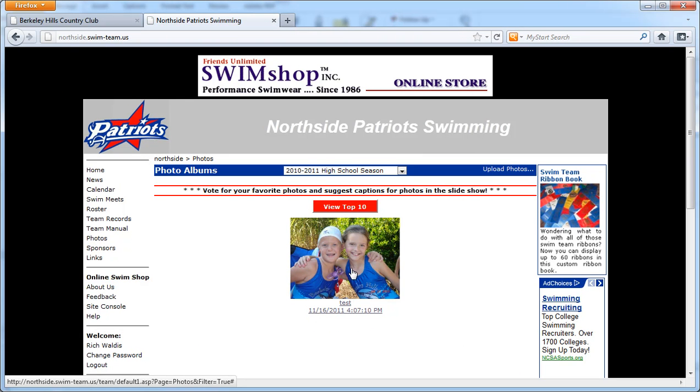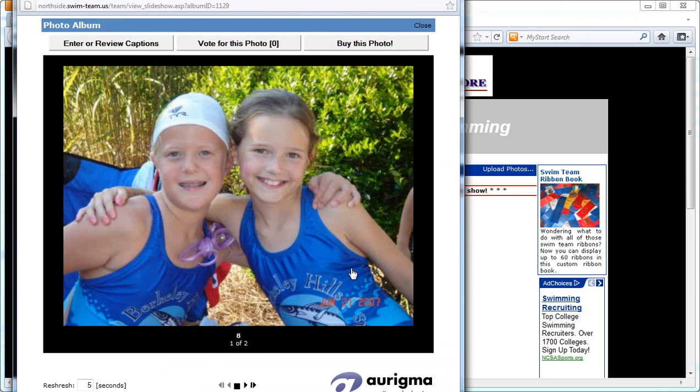You'll see you have a new photo album which, if you open up, you'll have a slideshow which will run through the two photos.